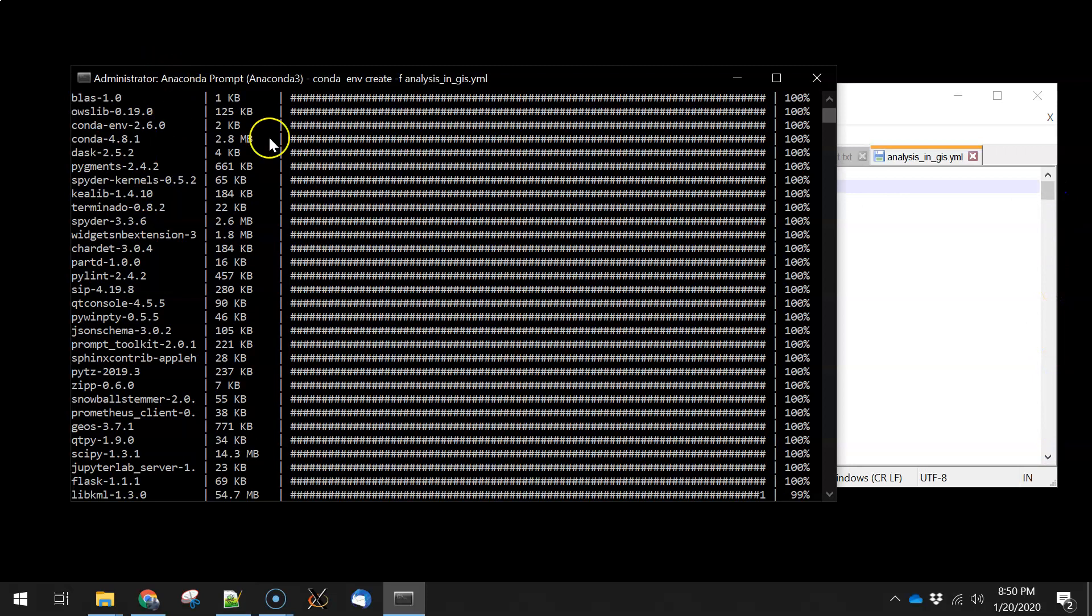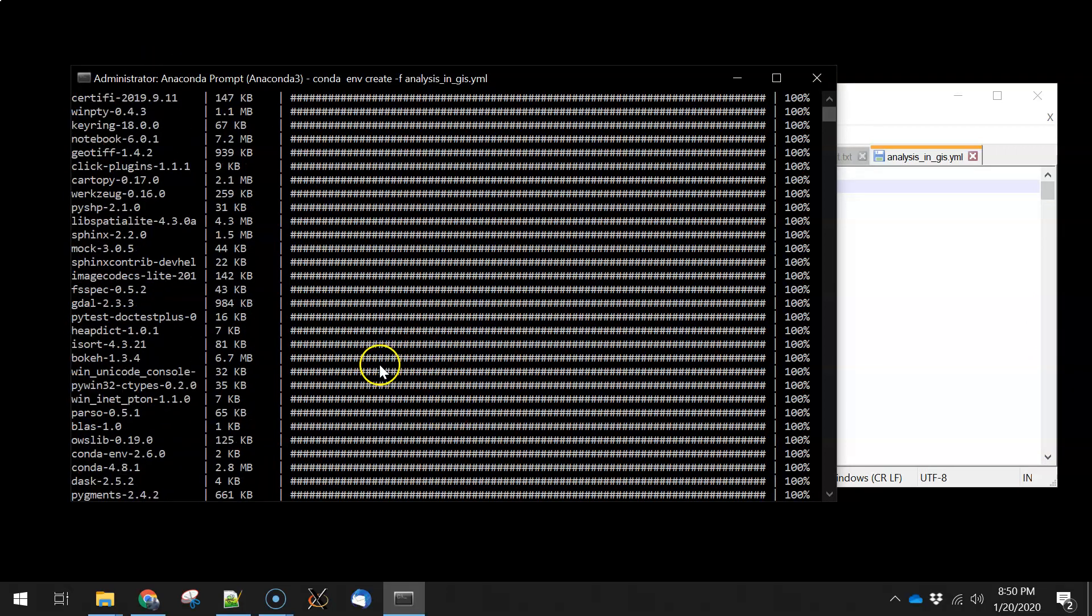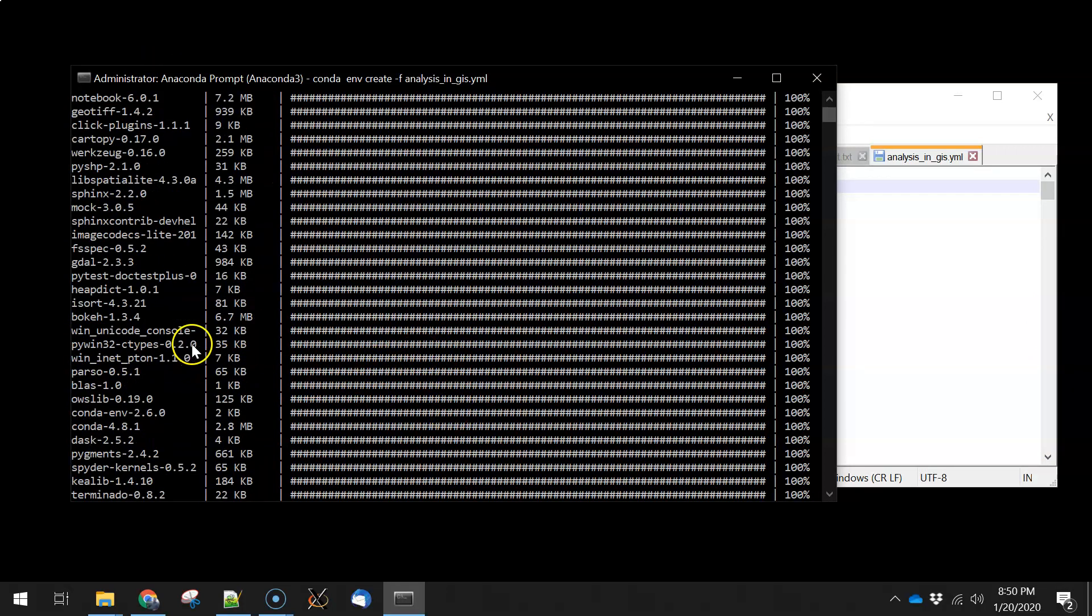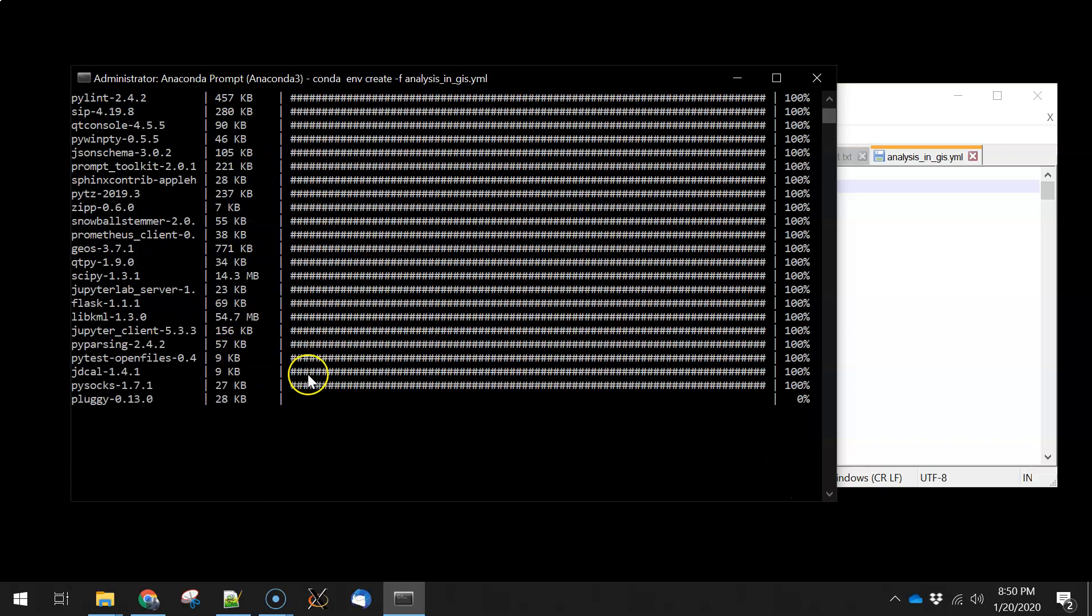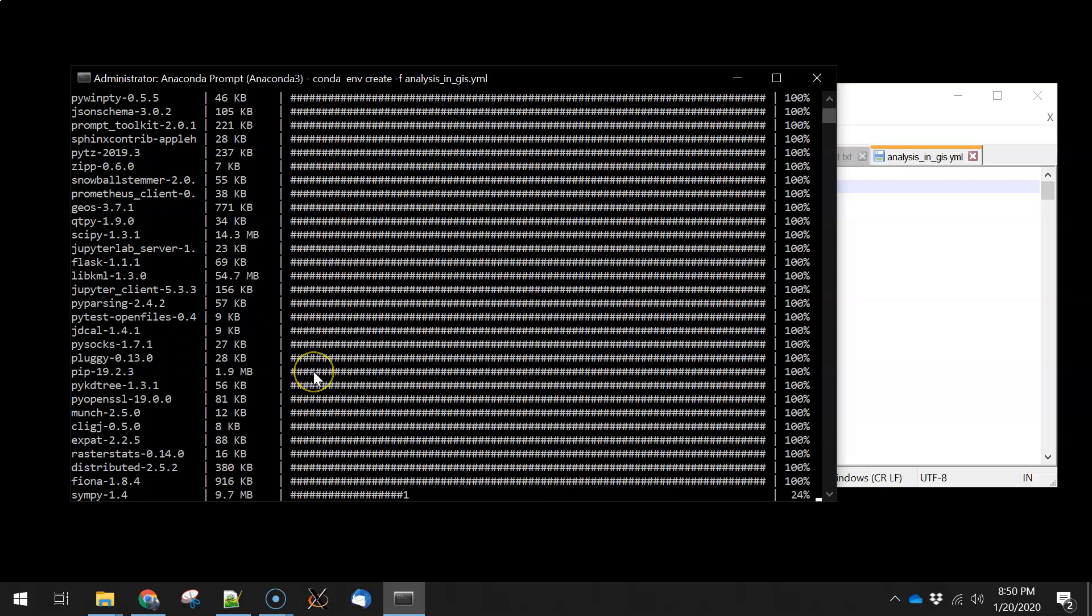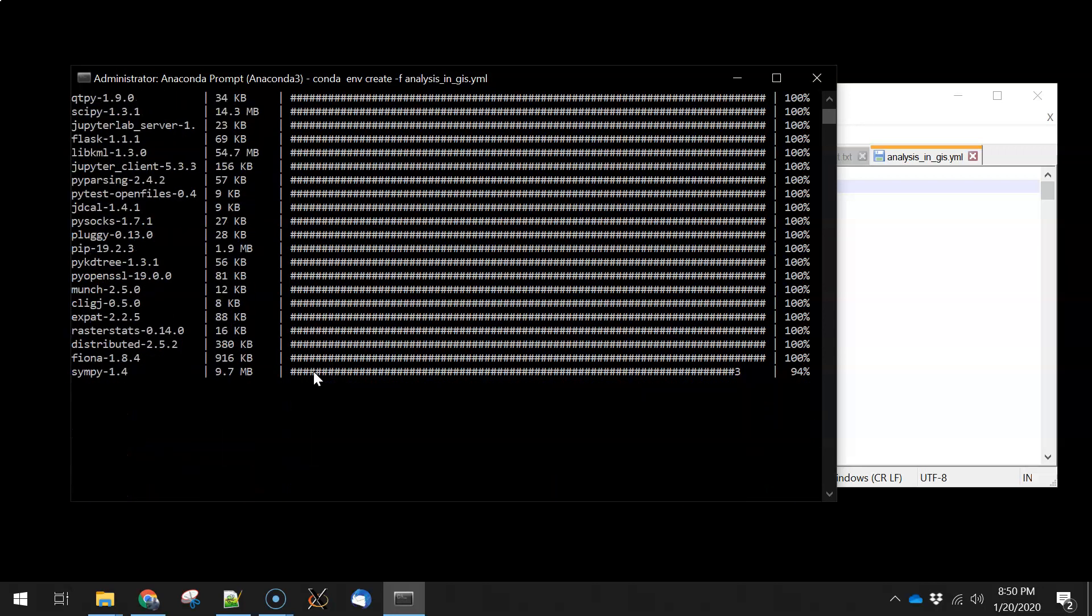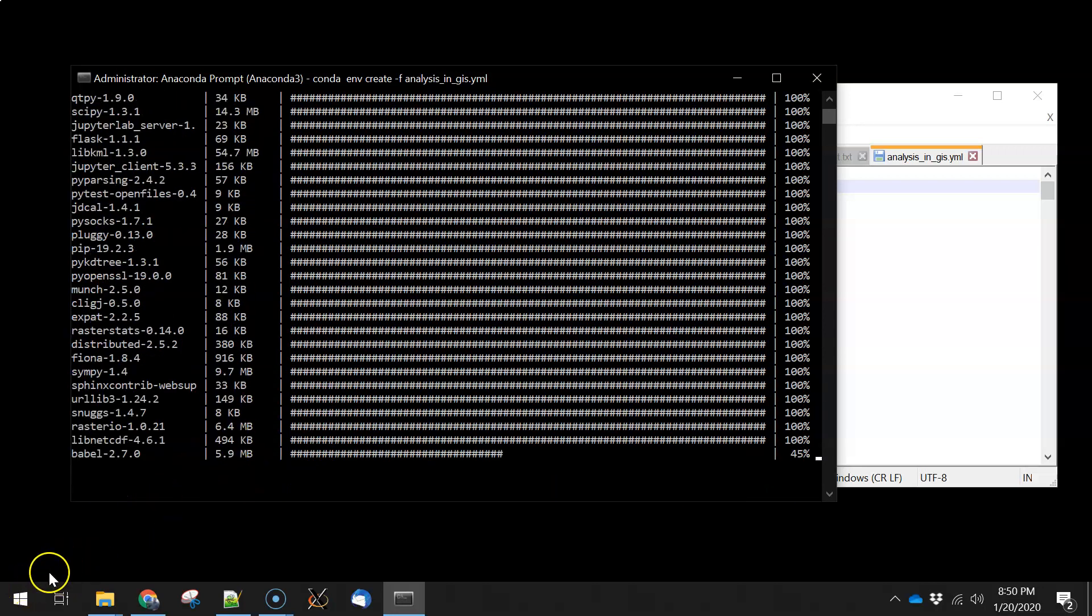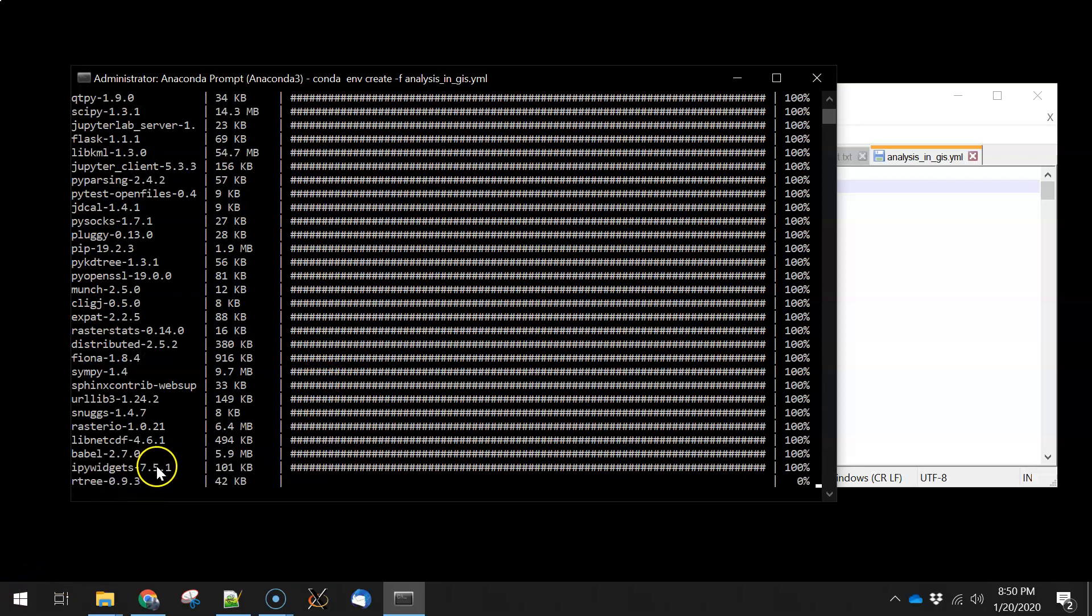Over here on the left back at the Anaconda Prompt, you can see that these packages are actually getting downloaded right now, and then they're going to get installed. So I'm going to hit pause. This shouldn't take too long, but there's no sense in watching paint dry here. So I'll pause the video and unpause it when it's done with the install.